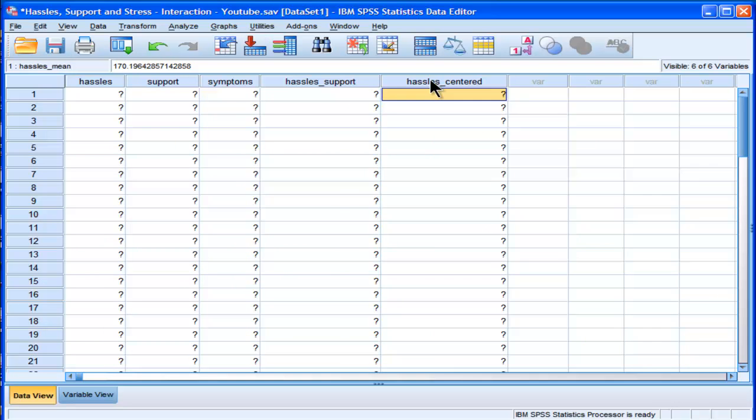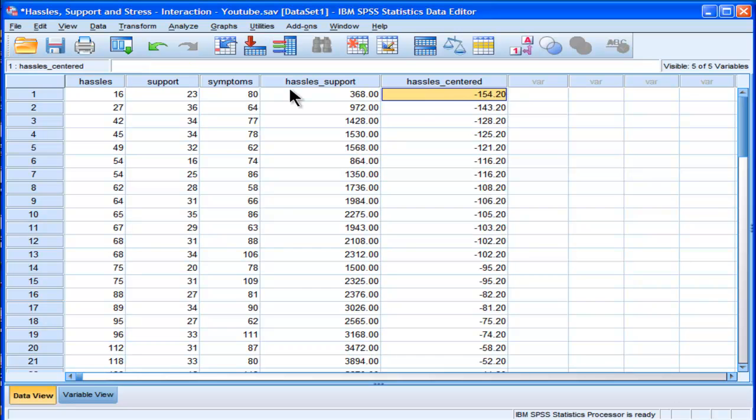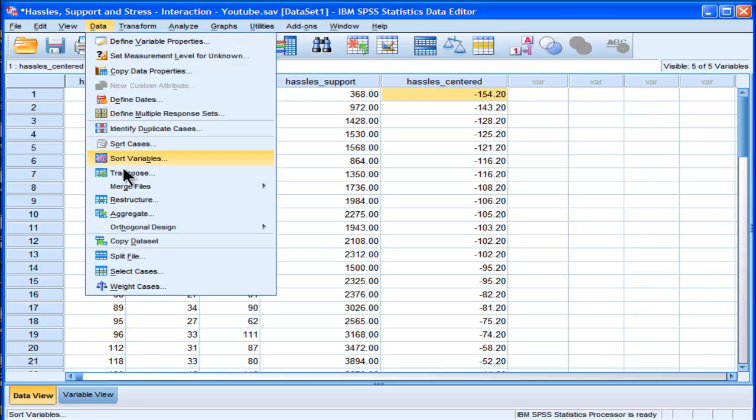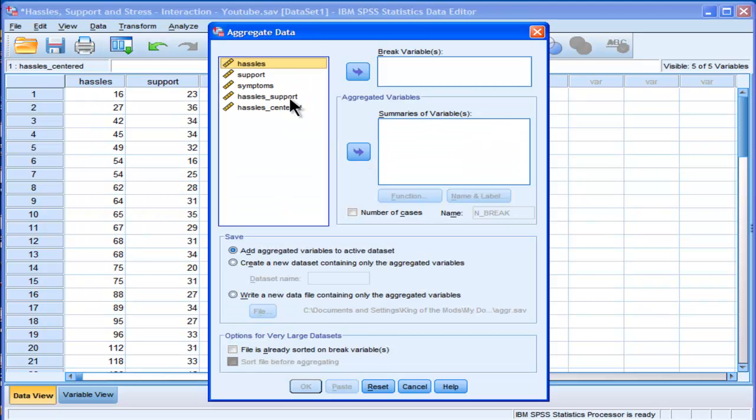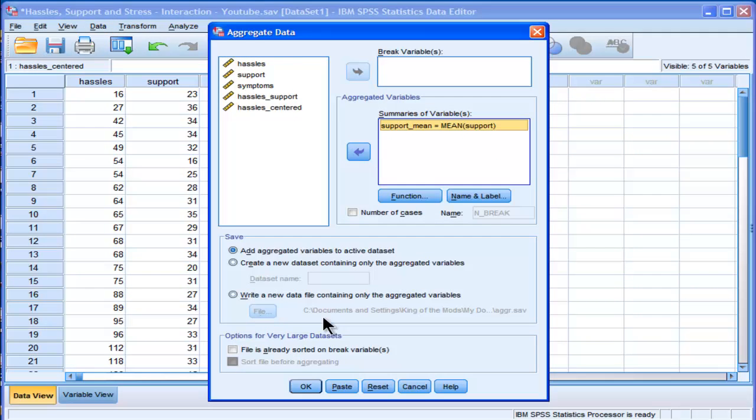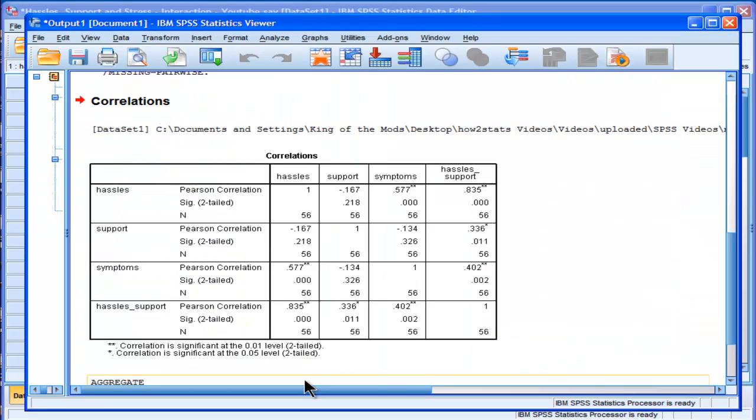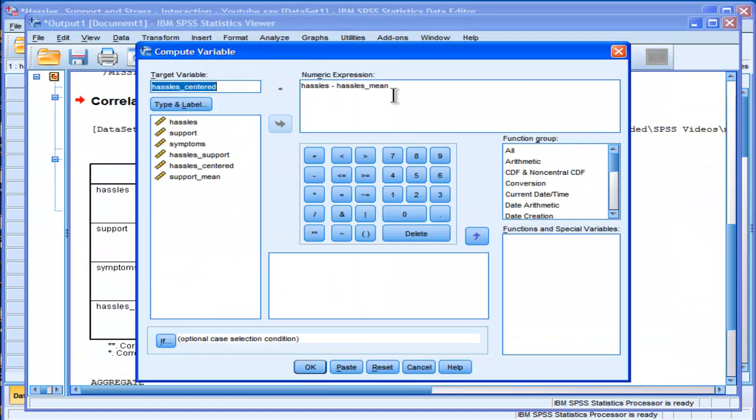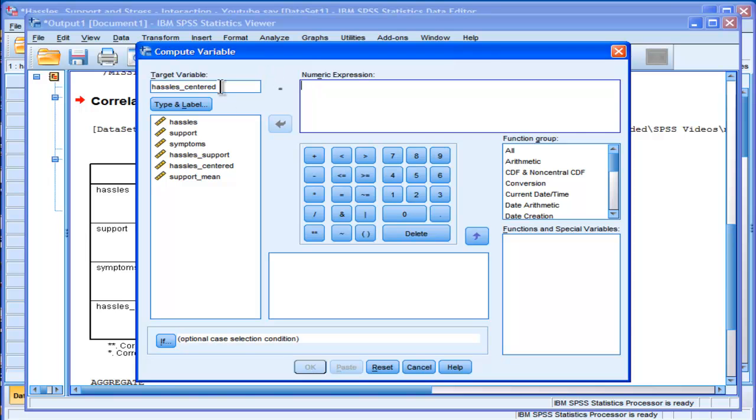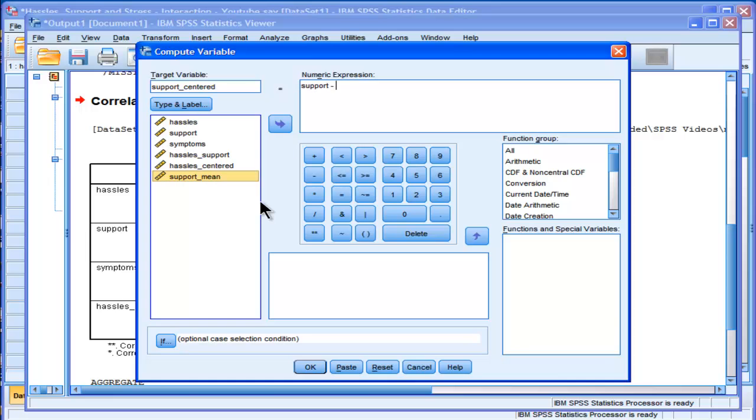Now I don't need this variable anymore. And now I'm going to create my support centered variable. Now I'm going to use the same little aggregate trick in SPSS. And then transform, compute, support centered. So my support variable minus that support mean variable I just created.